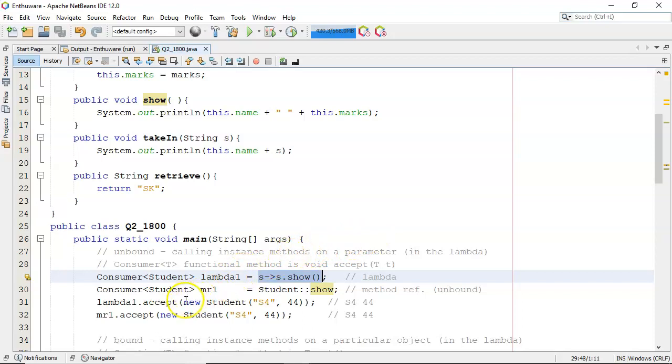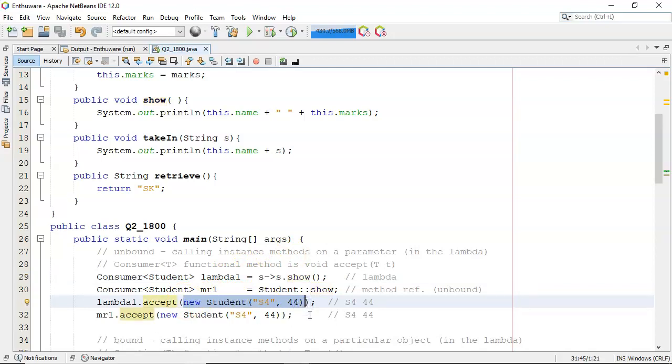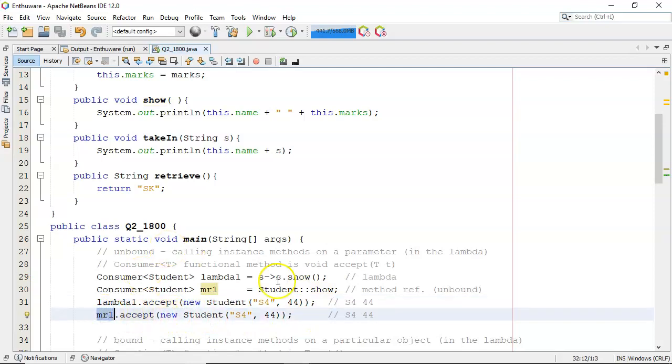So here in this case I'm calling the lambda passing in the student with s444 and here I'm using the method reference version and both cases I get the exact same output.